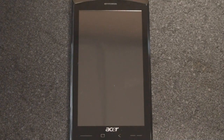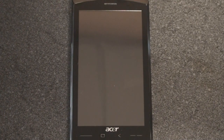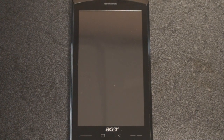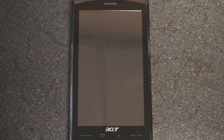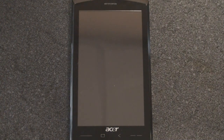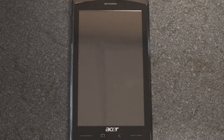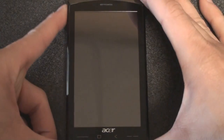Hey guys, it's Brandon Miniman from Pocketnow.com, and this is a software tour of the Acer Neo Touch S200, which has a 1 GHz Snapdragon processor running on Windows Mobile 6.5. You're really going to get a feel for how fast this device is once we run through some programs. So let's turn on the device.